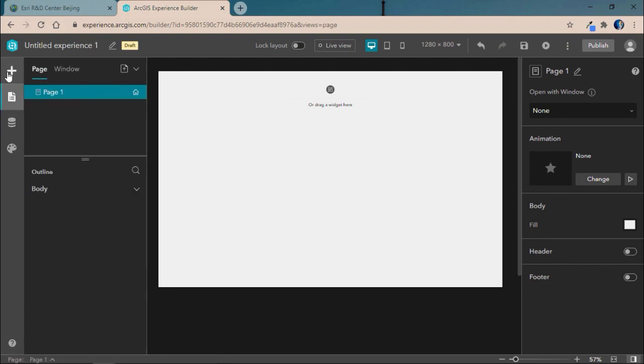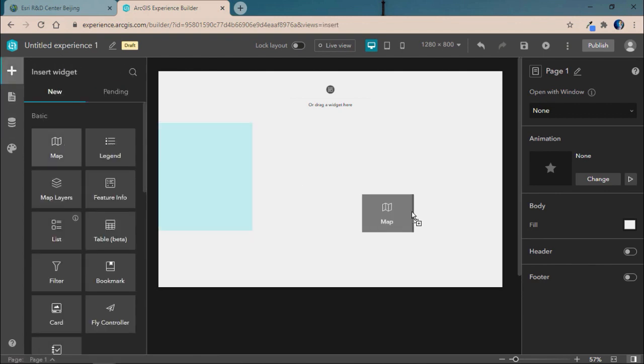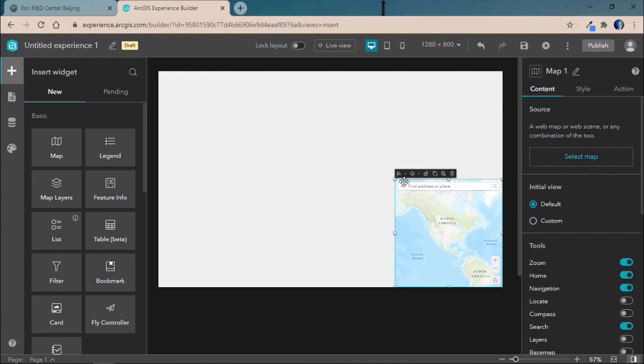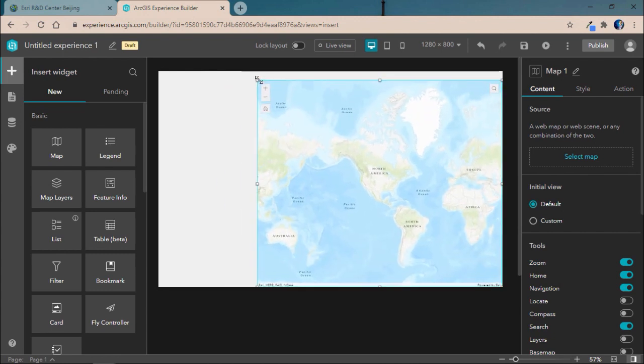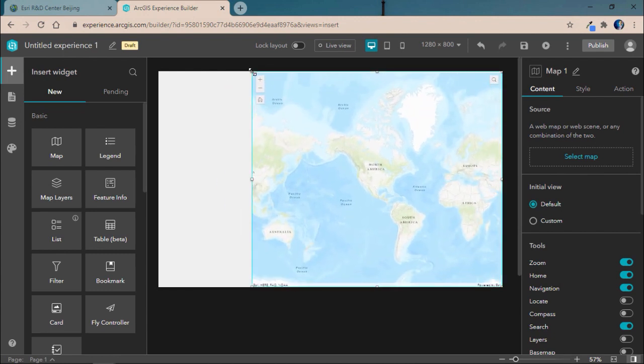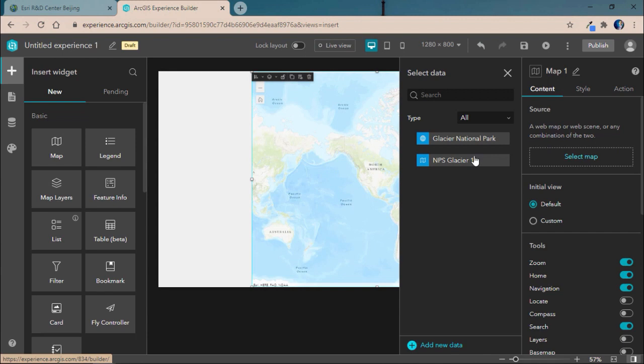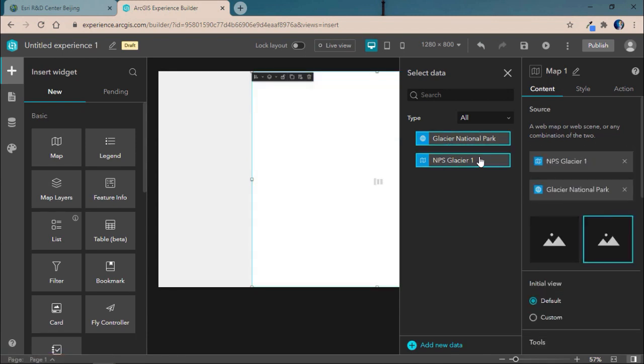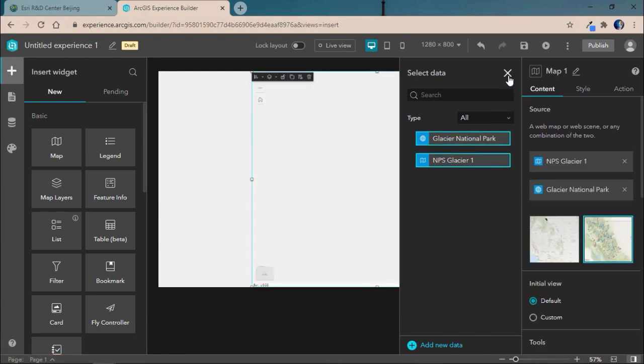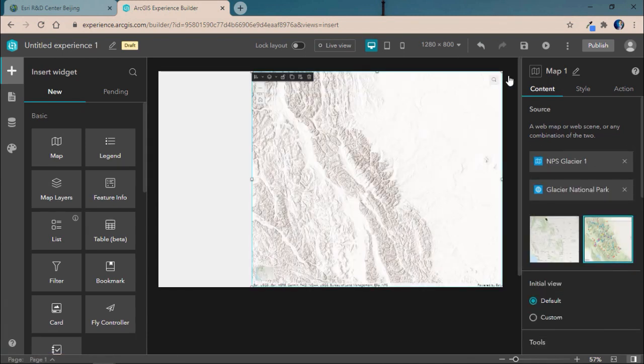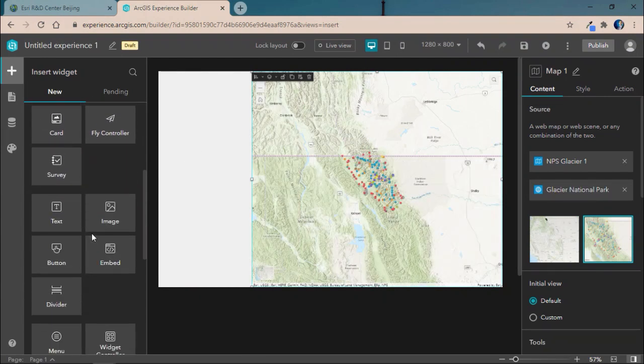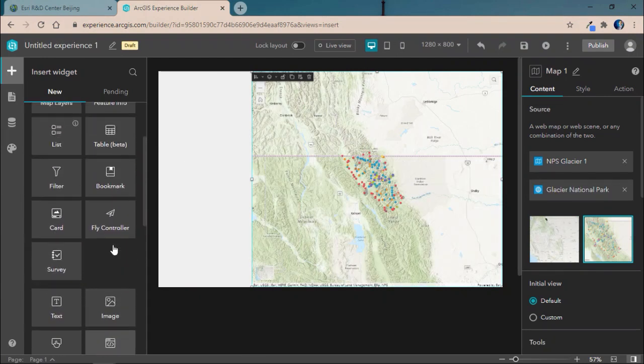In this case, we'll start with the same web map and web scene that we had in our previous demo. Then we'll add in a map widget and customize its location and place on the page to better fit our application. We'll then go ahead and connect that map to both our web scene and web map.